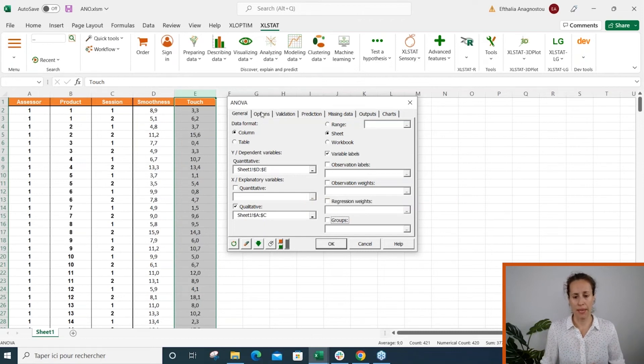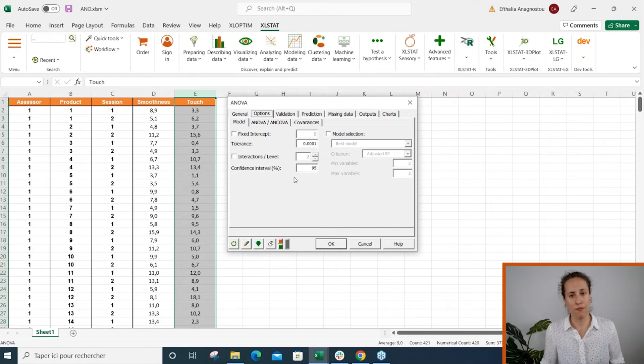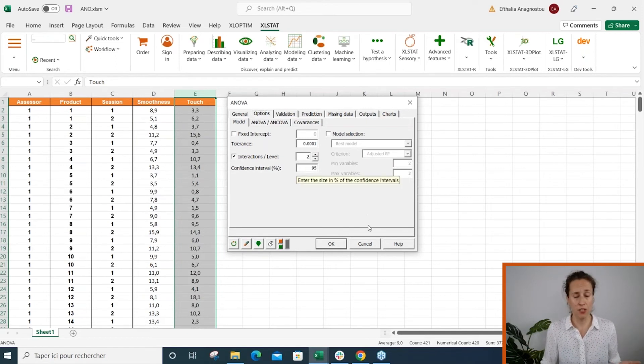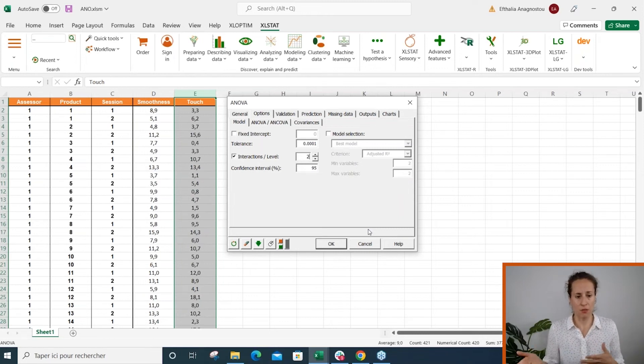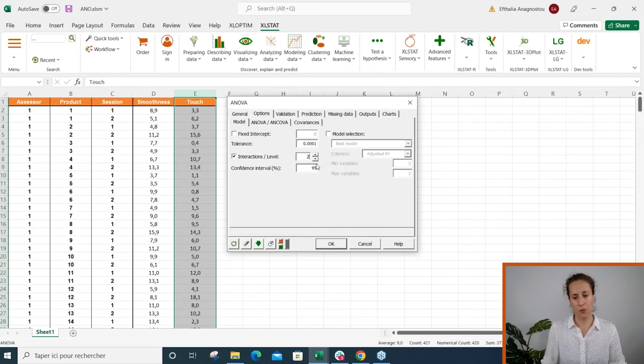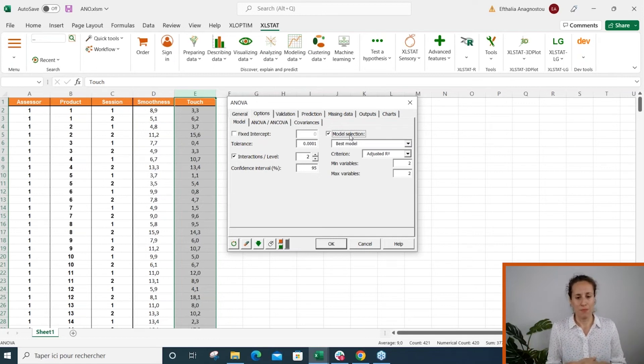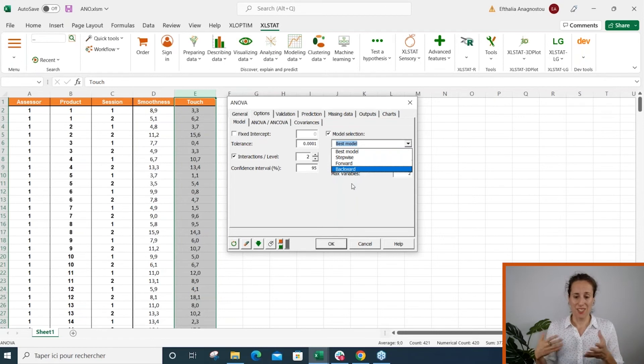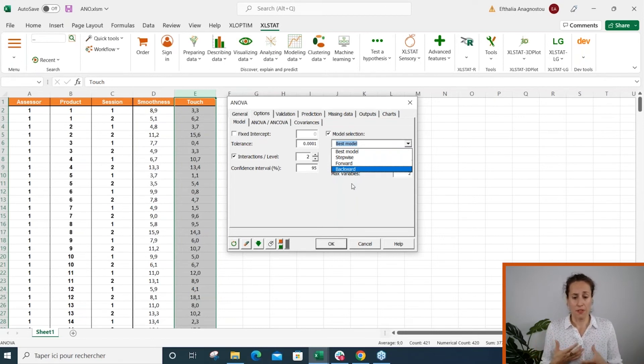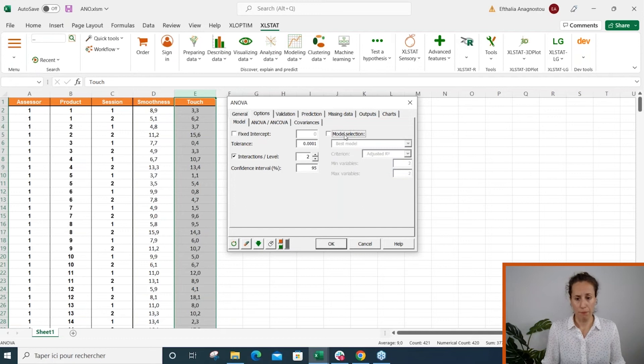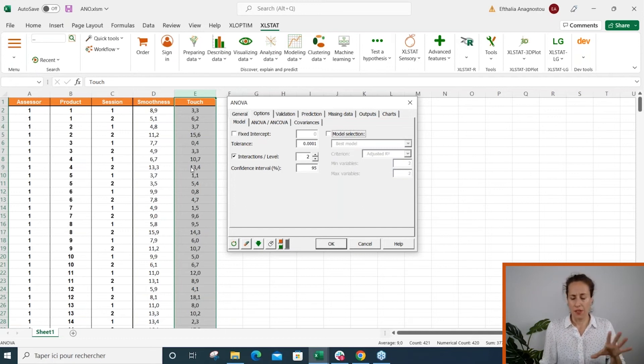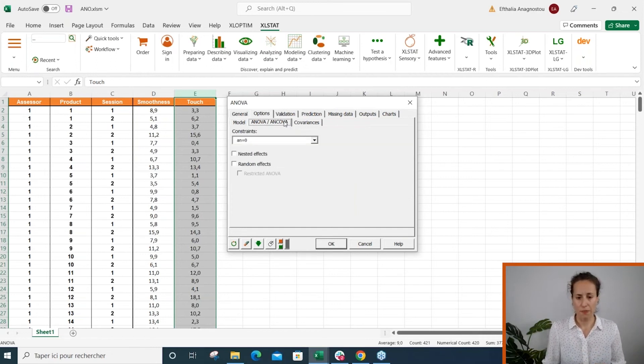In the options tab, a couple of interesting options. We can add interactions if we want, for example to study the effect of the interaction between assessor and product. Then this is the right way to enable this option. And imagine we have more than 10 explanatory variables—this is quite a handy option to use if you want Excel Start to decide which are the variables which describe the best variability of the response variable.